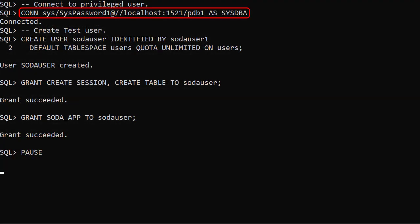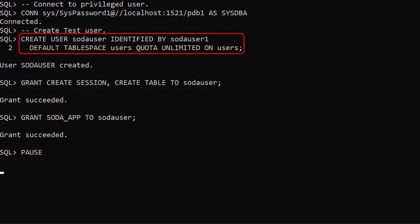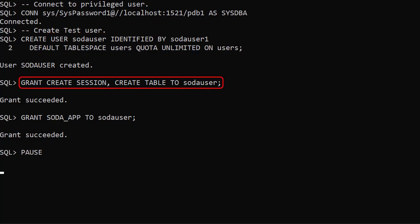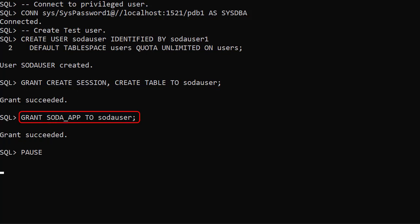We connect to a privileged user and create a test user called SODA user. We grant it create session and create table privileges. We also grant it the SODA app role.